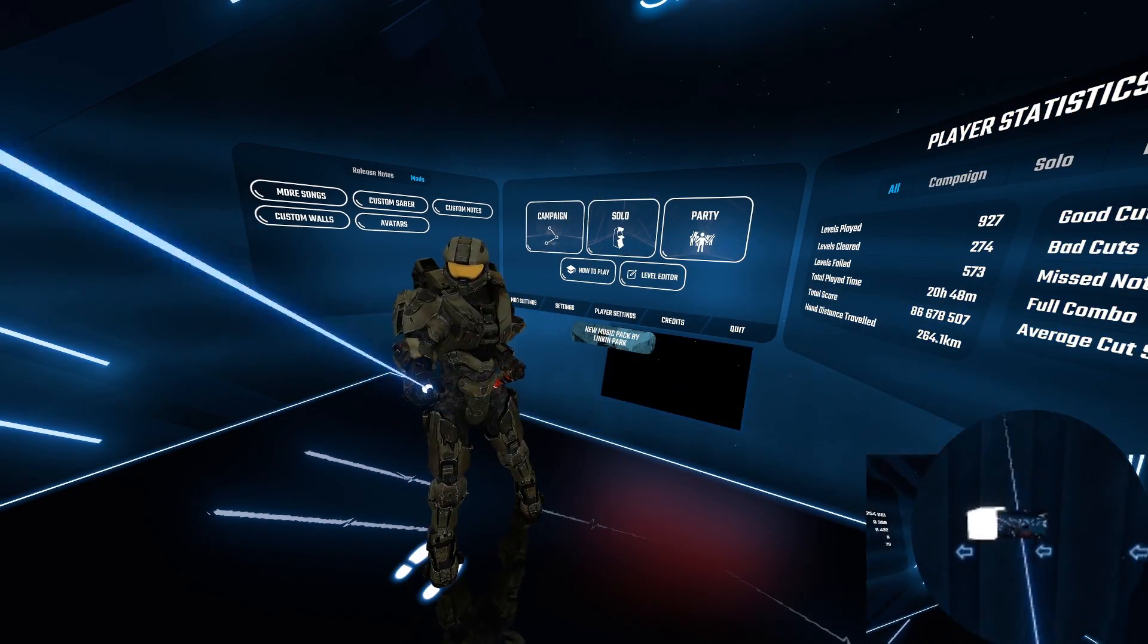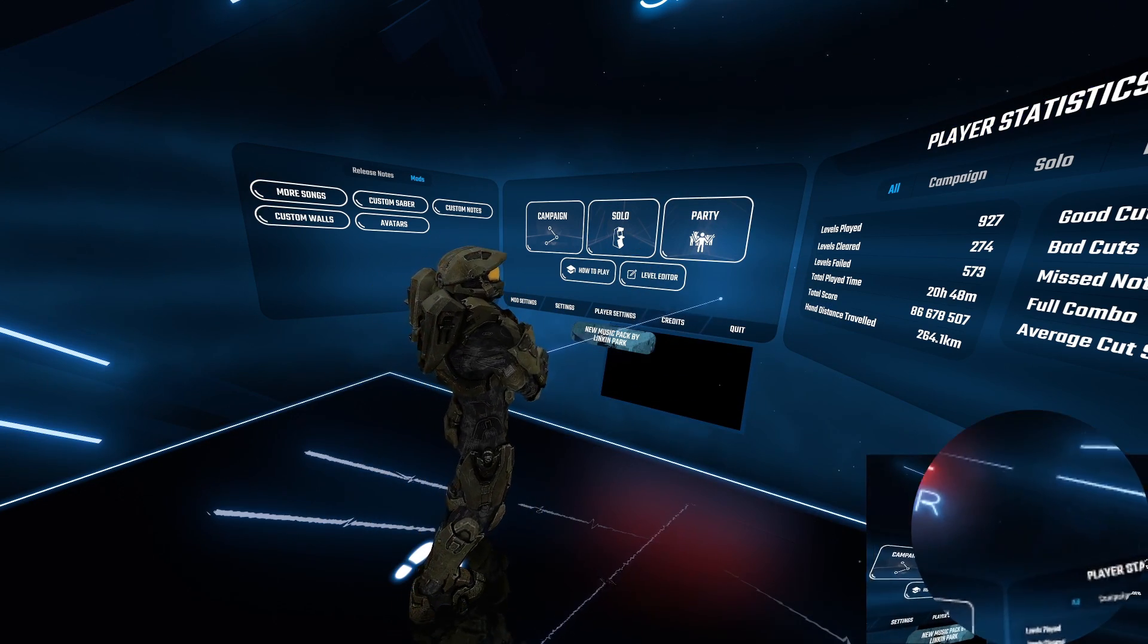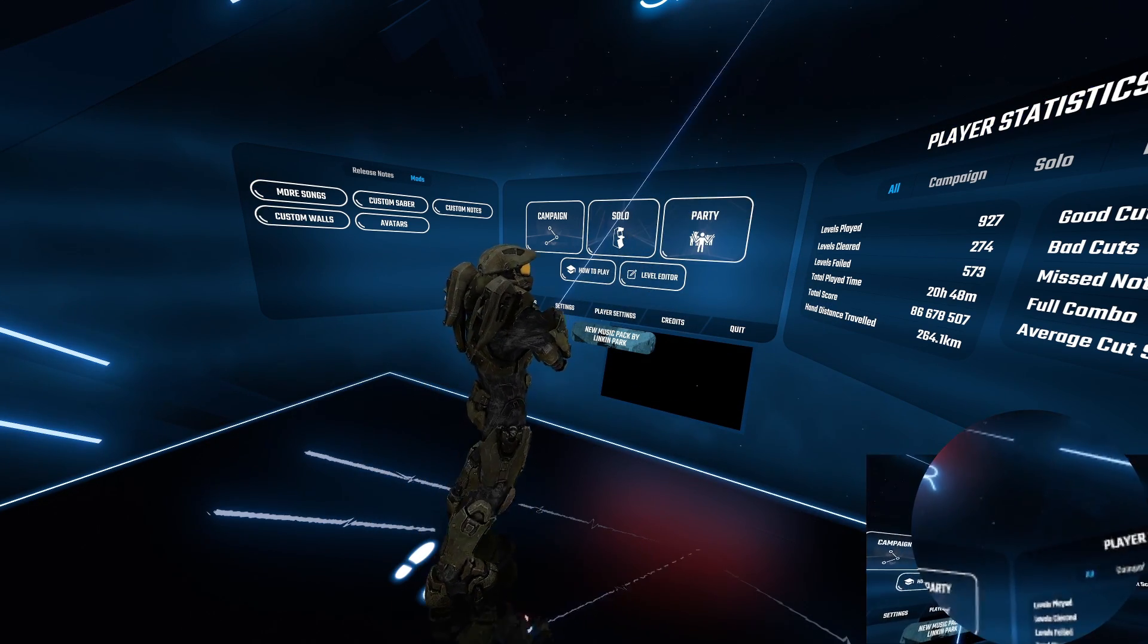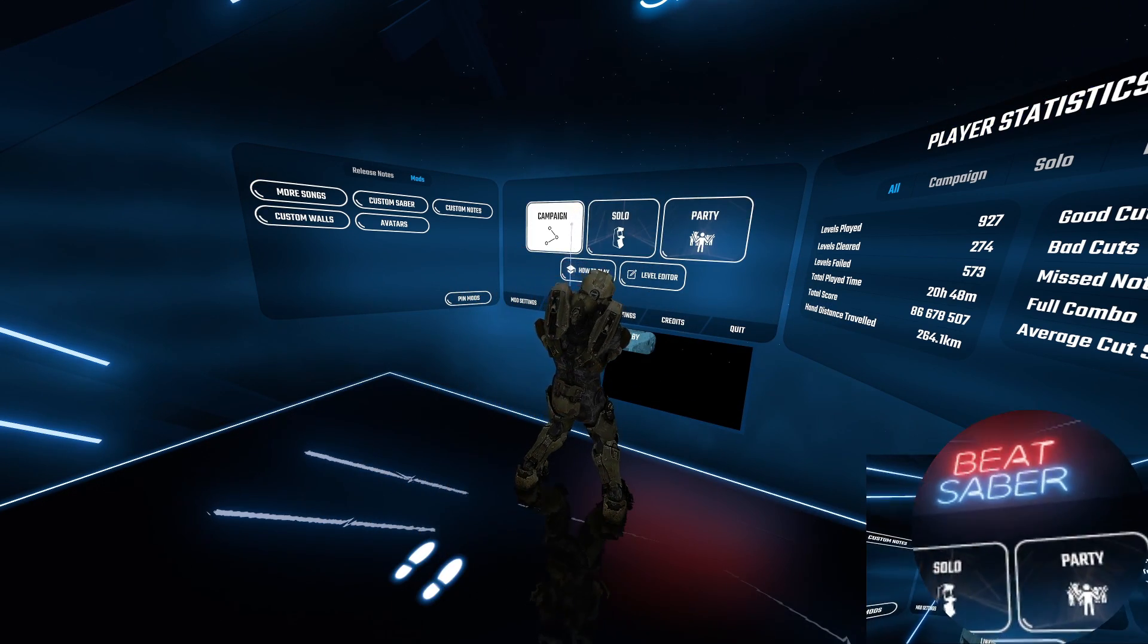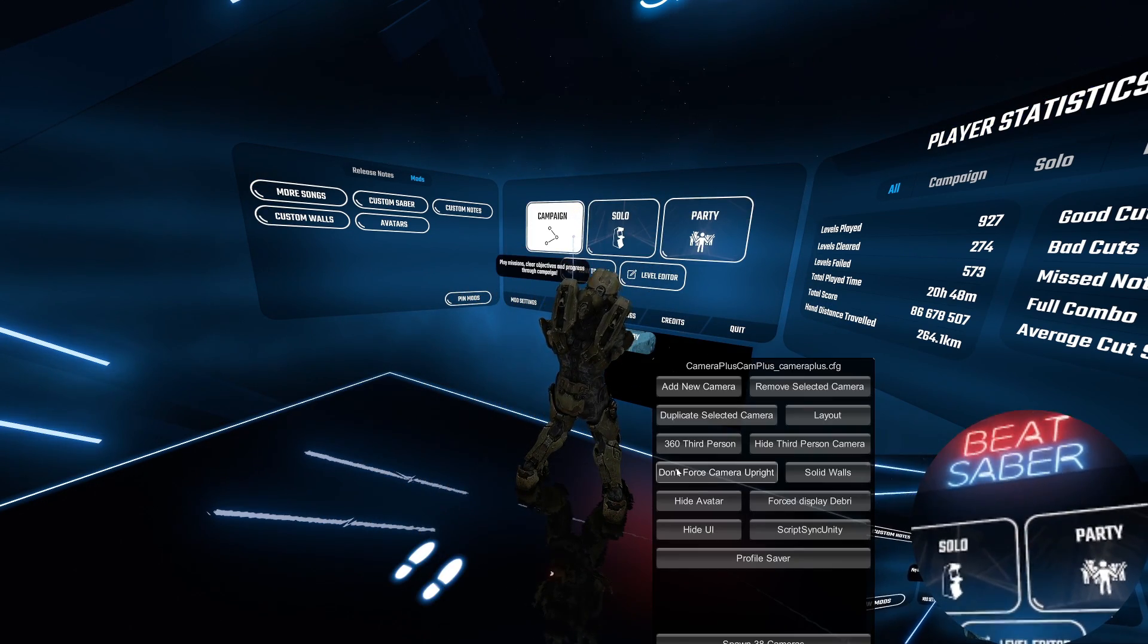You can show the created camera in game as to move it around and when done hide it so it doesn't appear in your recordings.